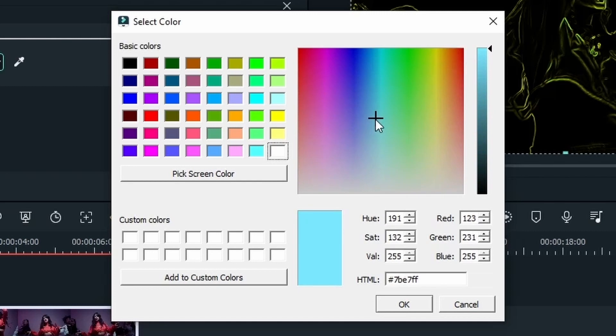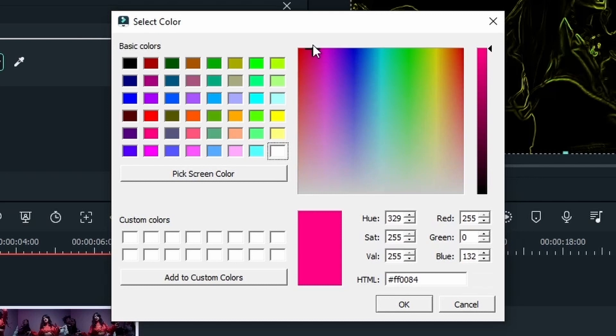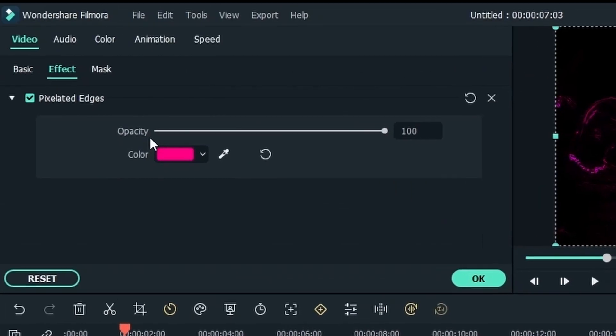I will go for a color that will look good as a neon outline. So for me it would be a nice pink color. Once you've chosen your color hit okay. Make sure your opacity is still 100 and once you're finished hit okay.